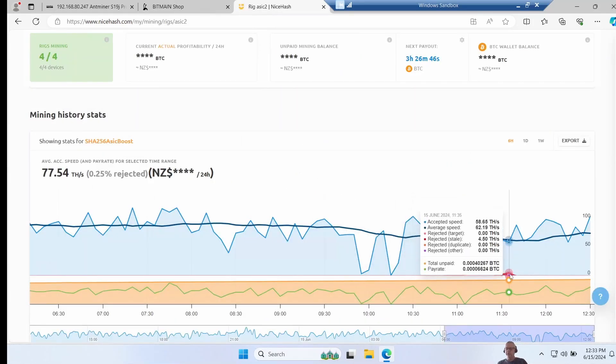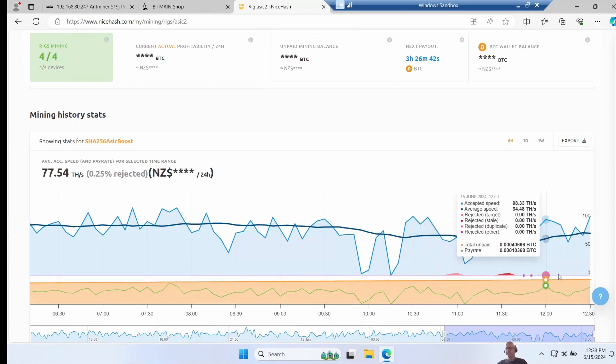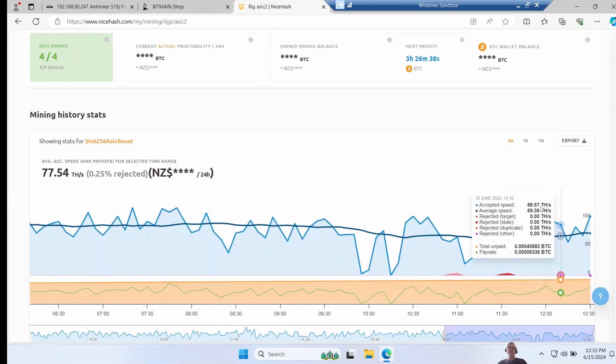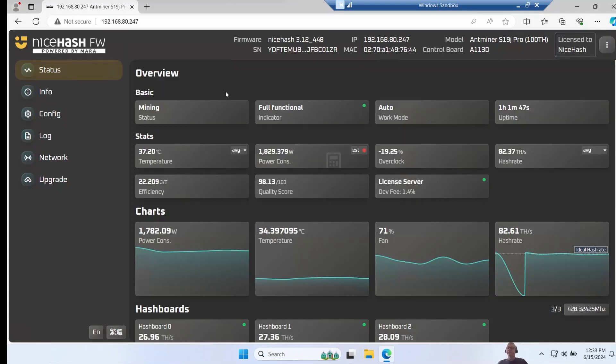If we look at the NiceHash pool side, these little rejections here, this is about when we changed over, but since then it's been running nice and stable with no rejections. So this looks really good on the pool side as well. So looking at this I would say if you've got some older S19s, running this new NiceHash firmware is a bit of a no-brainer - the performance improvement is quite a lot and the 1.4 percent dev fee will easily be covered by the additional gain in efficiency.